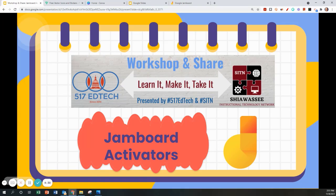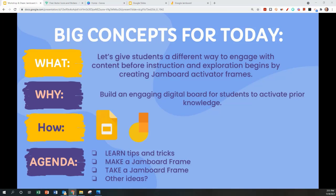Now let's get into our content for today's session, Jamboard Activators. The big concept we are exploring today is Jamboard Activators.